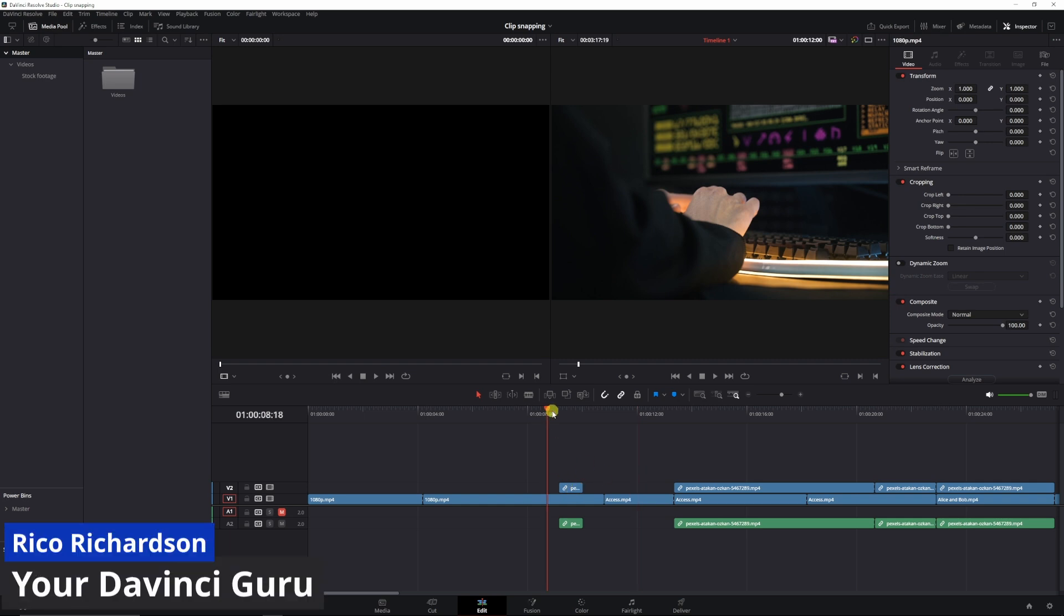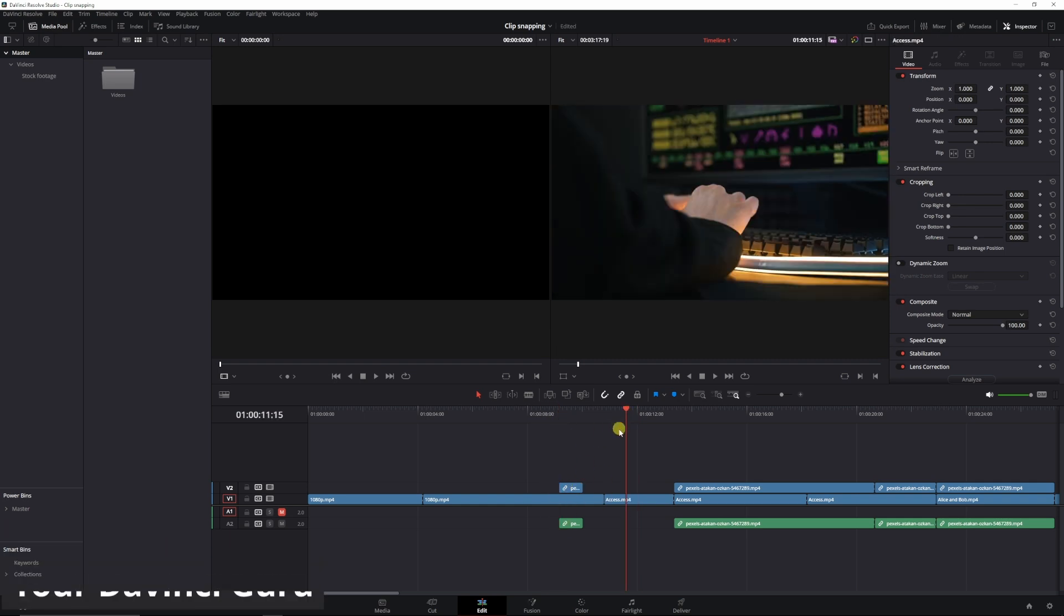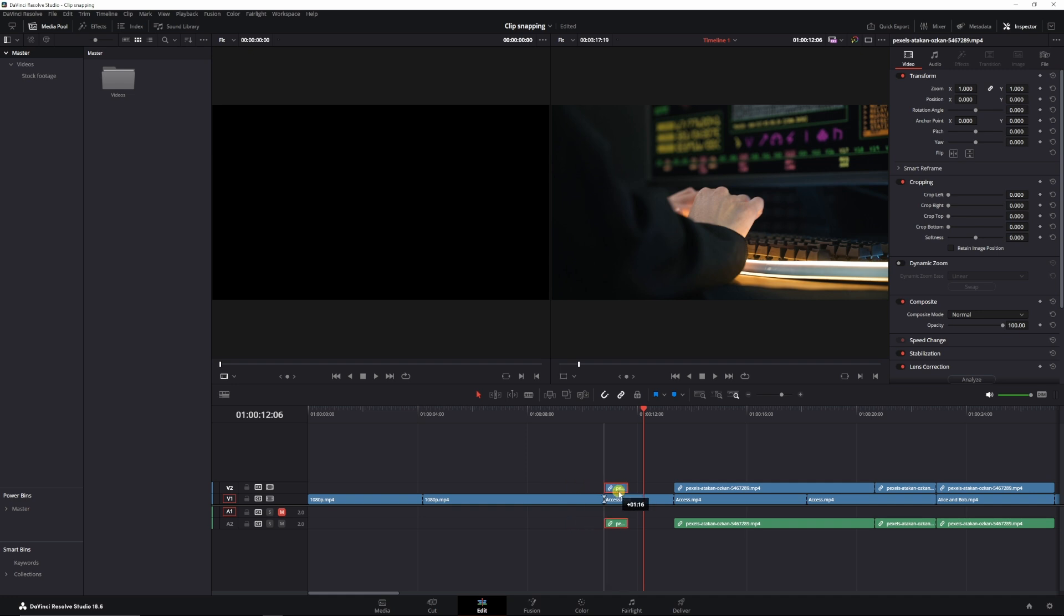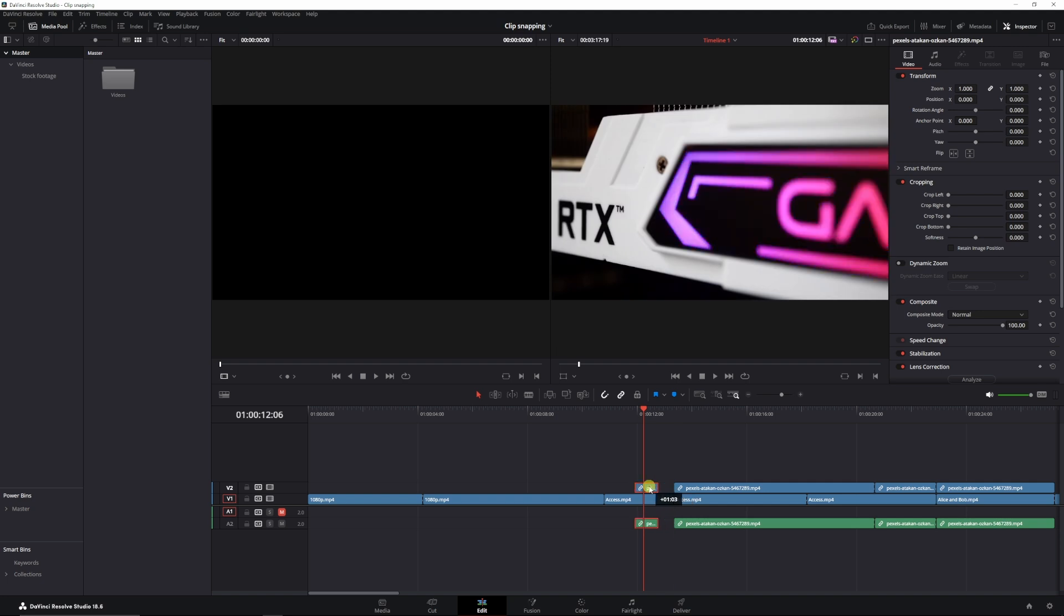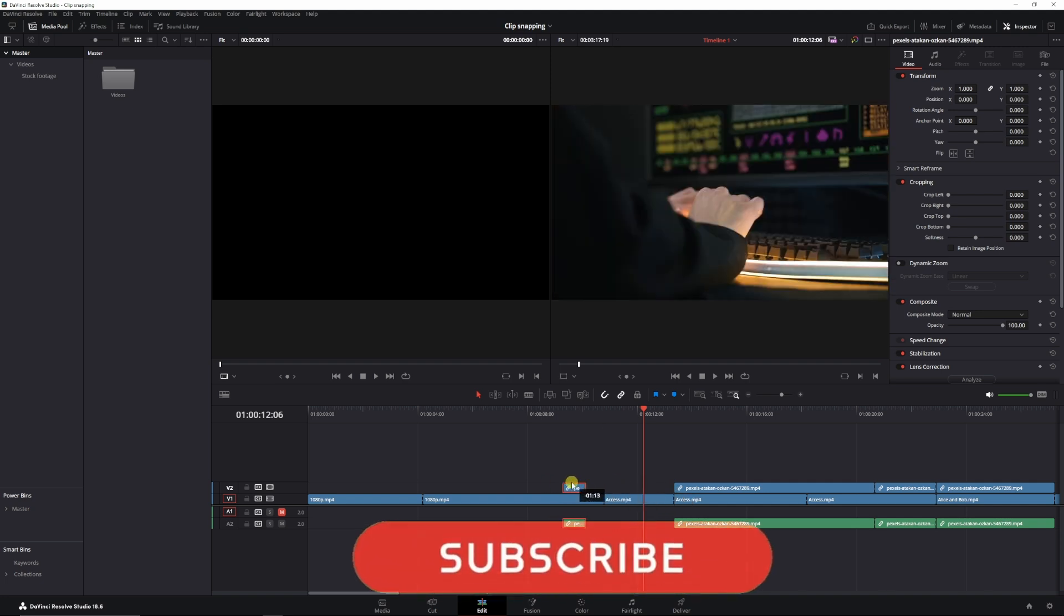So I have this little clip right here which I'm using as b-roll and I want to move it around very precisely. But it keeps snapping to the end or the beginning of a clip or it snaps to my timeline marker. And that's very annoying because I want it to be somewhere very precise.